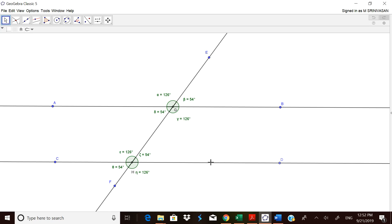Now they can see what the alternate interior angles are. One angle is made at G and another at H — these two angles are 126 degrees and they are equal. Similarly, they can see what the alternate exterior angles are: beta and theta are both 54 degrees. They can find these pairs as well.